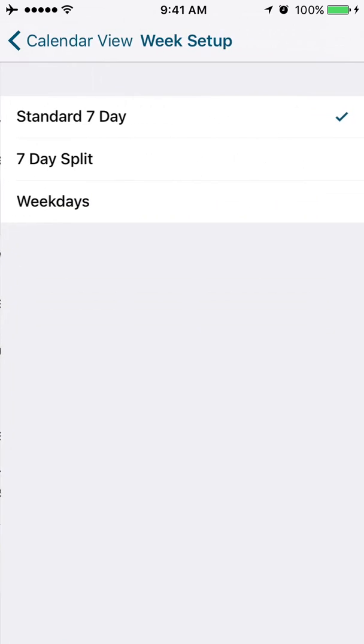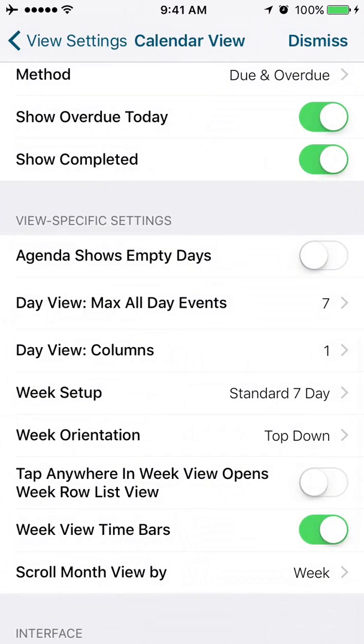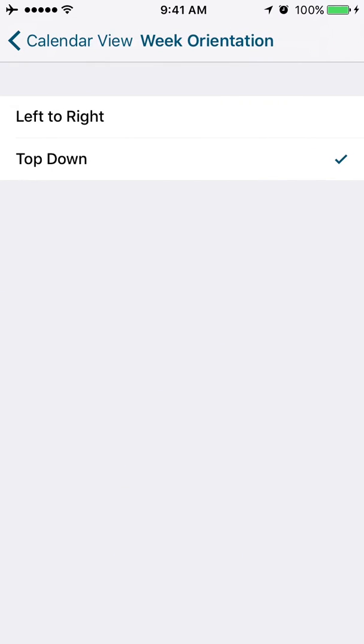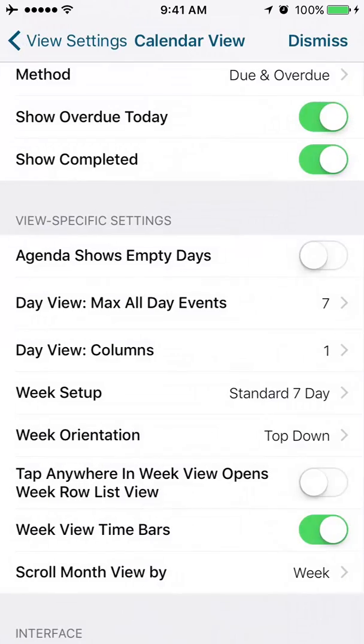On your week setup, do you want a standard seven-day? Do you want a seven-day split or do you want weekdays only? In your week orientation, so when you're looking at the week view, do you want to scroll from left to right to change weeks or do you want to scroll from top to bottom?